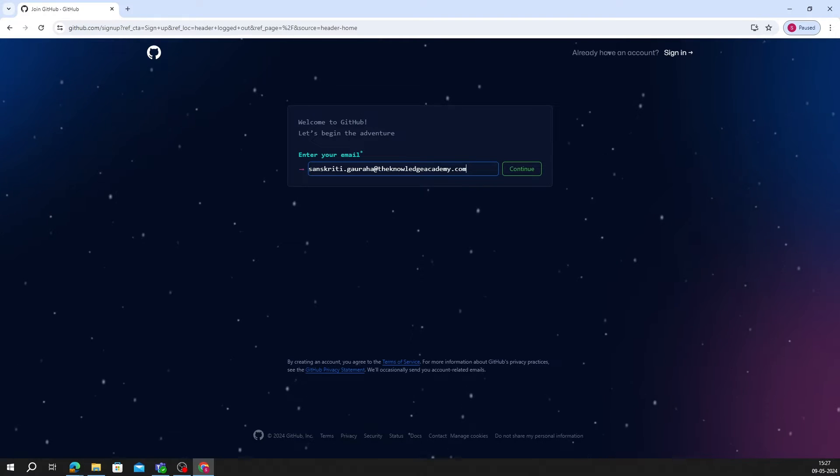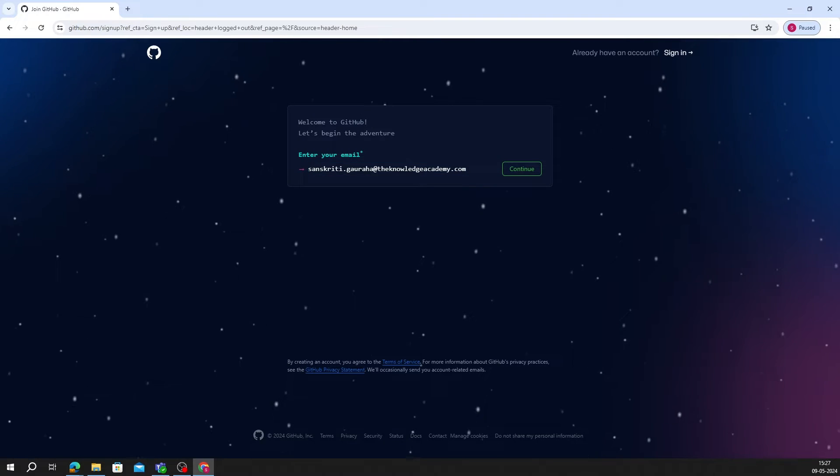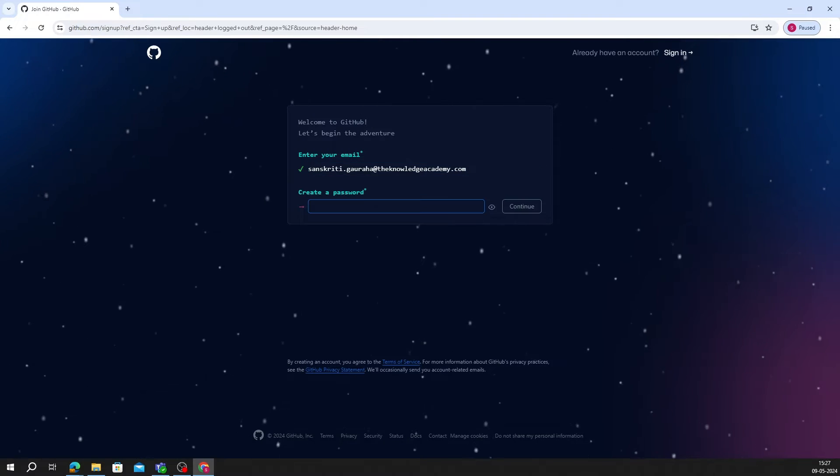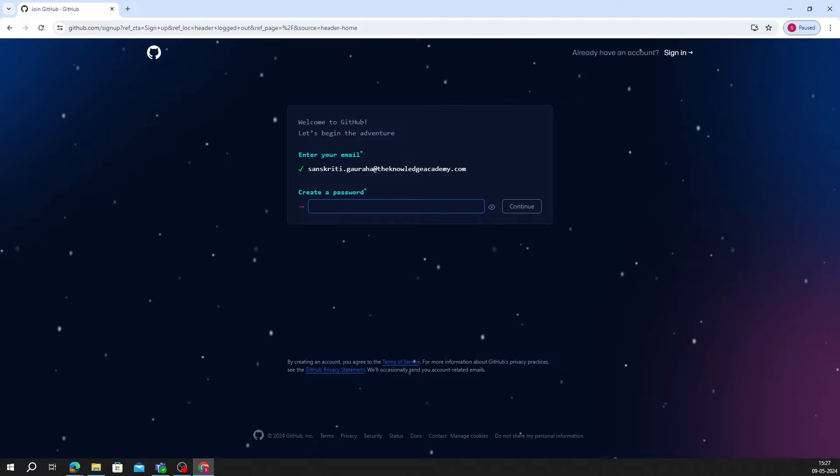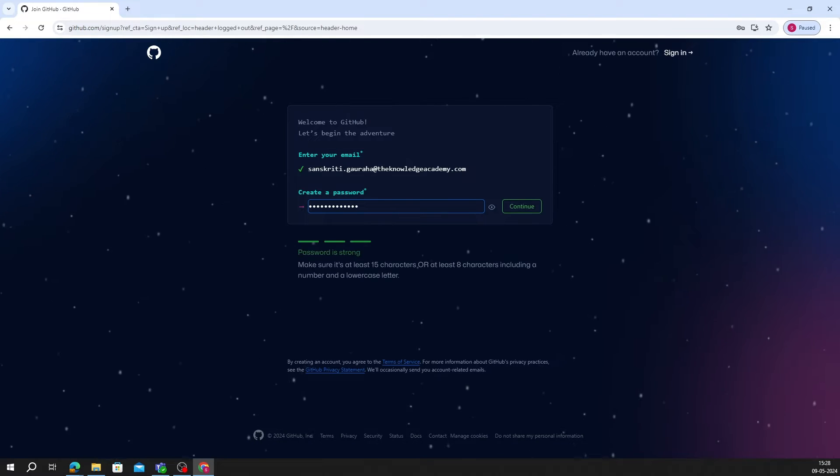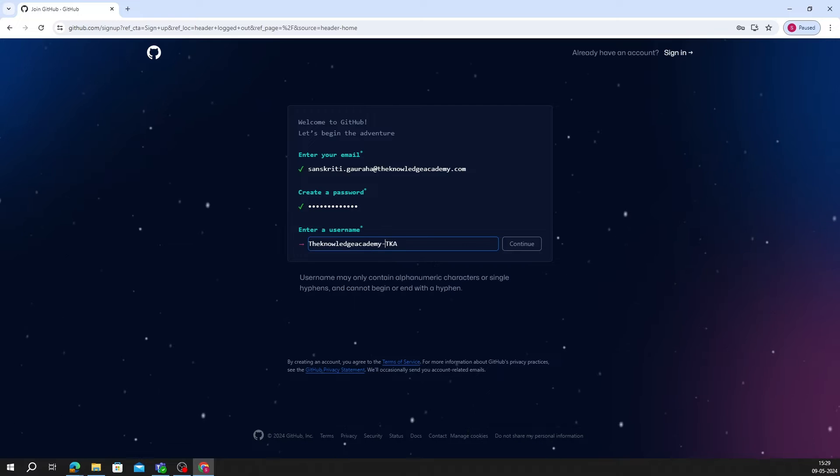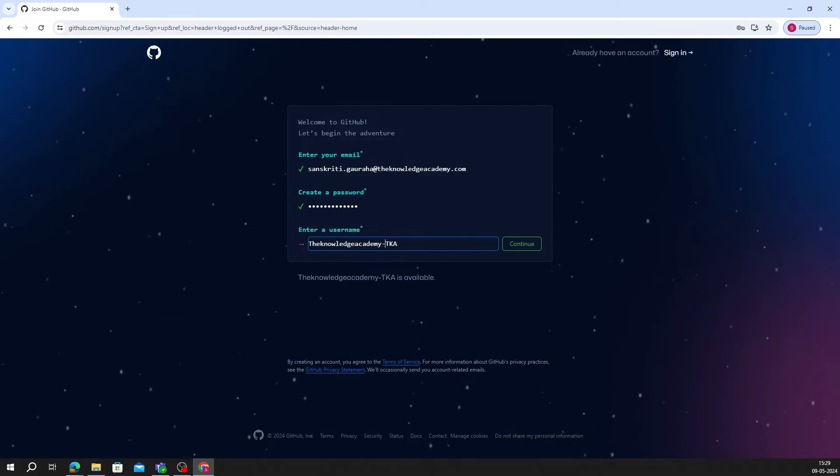Enter your email ID and set a password, then set a suitable available username, then click on Continue.